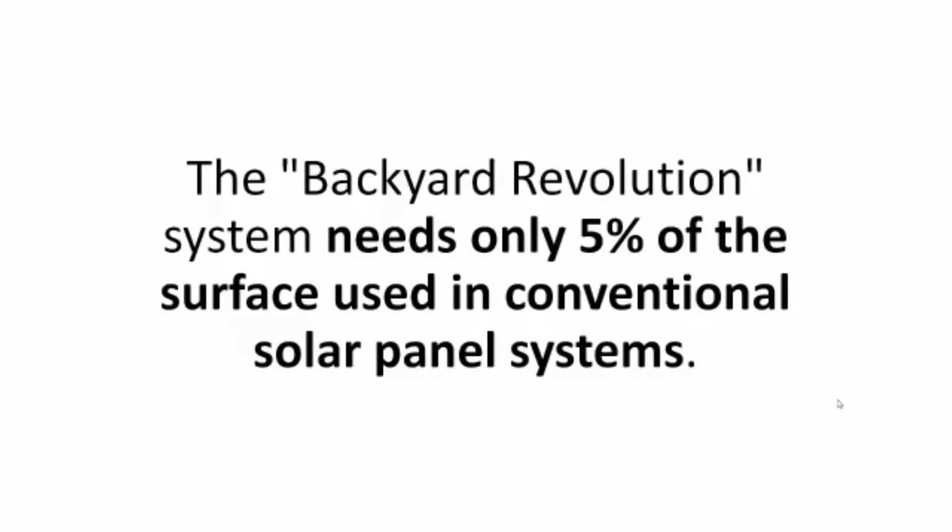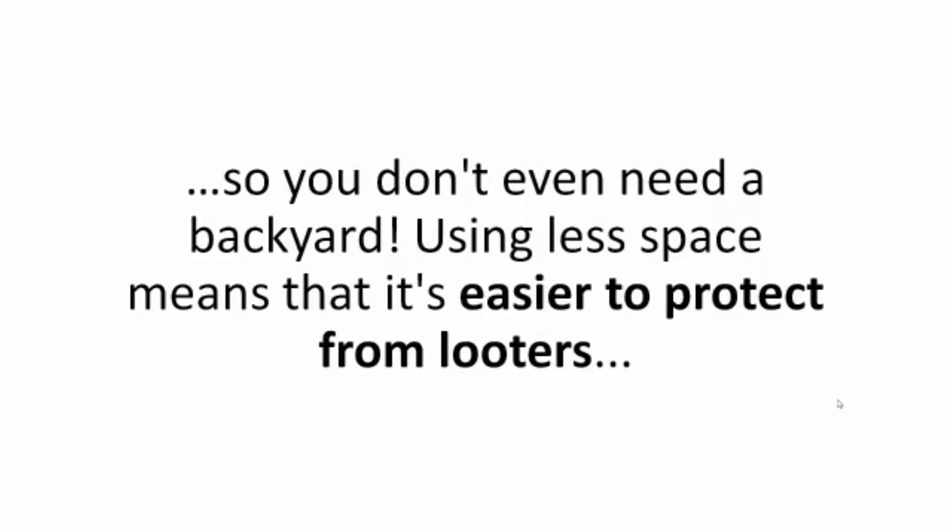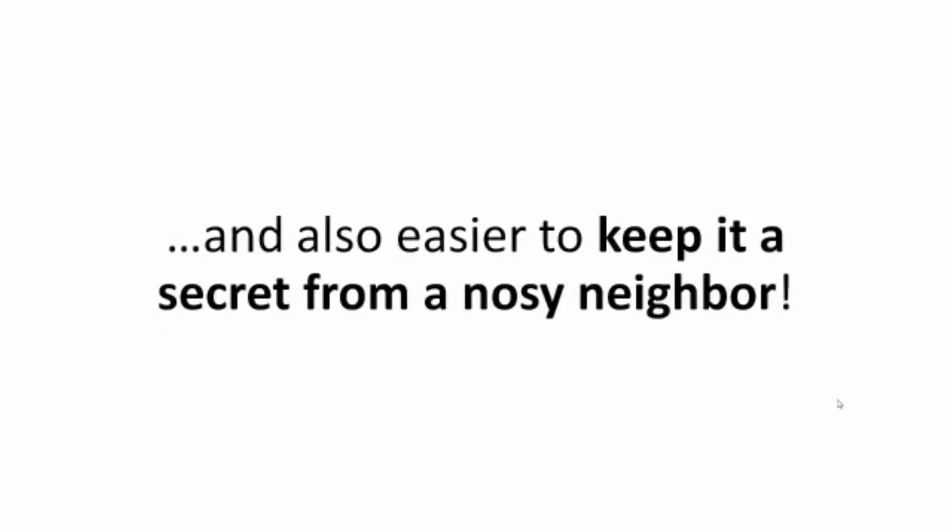You won't need the space. The Backyard Revolution system needs only 5% of the surface used in conventional solar panel systems, all because of its ingenious vertical design. A lot of my friends have actually placed it on balconies, so you don't even need a backyard. Using less space means that it's easier to protect from looters and also easier to keep it a secret from a nosy neighbor.